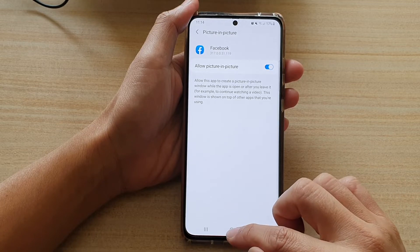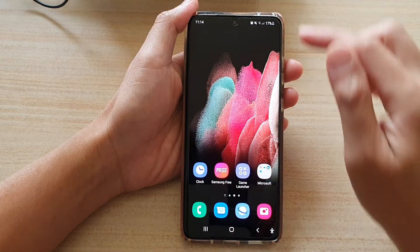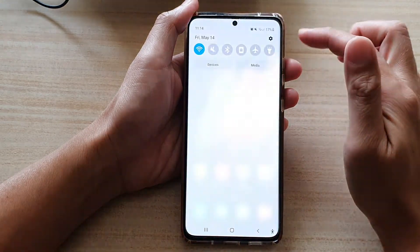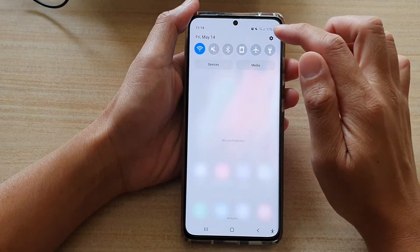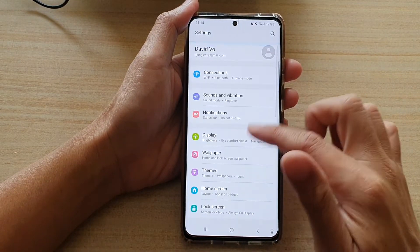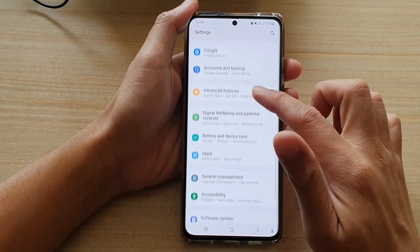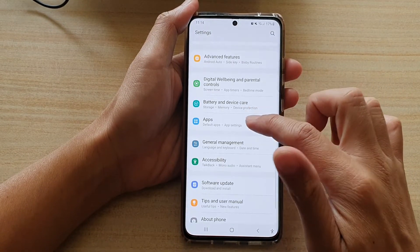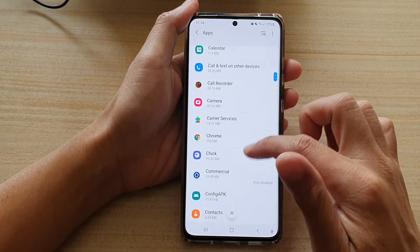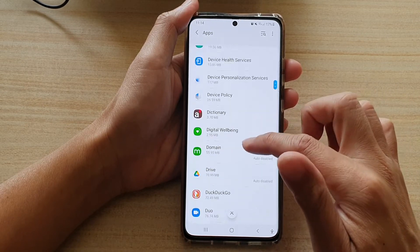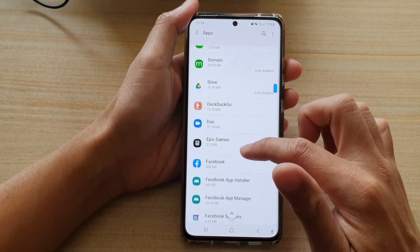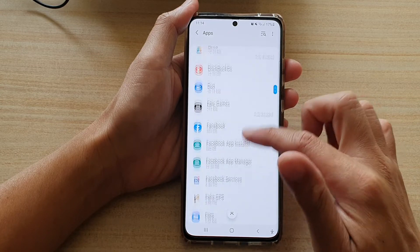First, tap on the home key to go back to your home screen, then swipe down at the top and tap on the settings button. In Settings, go down and tap on Apps, and in Apps, go down and select an app that you want to make changes to this setting.